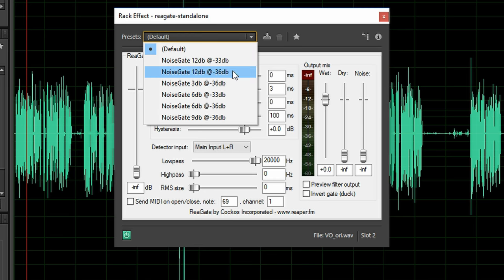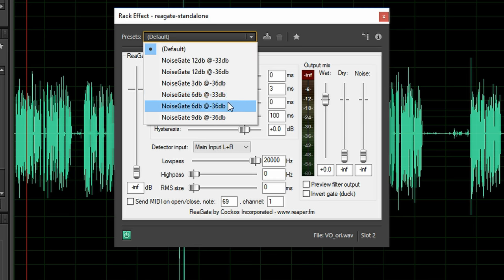A better way to do it is to set the wet and dry for example to minus 6dB. This way once the gate closes the audio is not cut off completely but attenuated by 6dB.